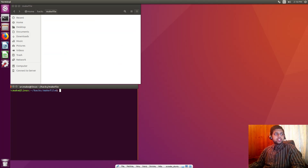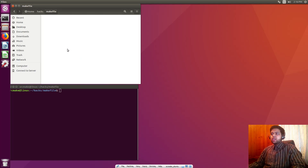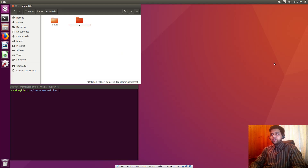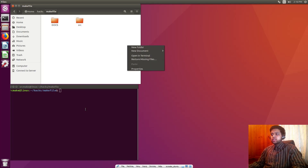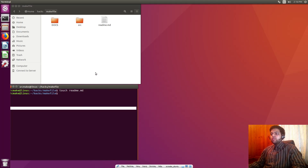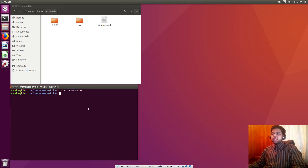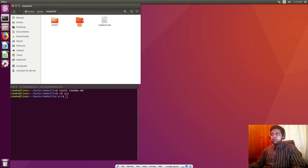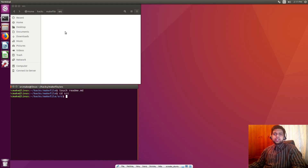I've got my webpage on this other monitor and right here we've got an Ubuntu virtual machine running and I've got this folder open. Traditionally with projects you have a docs folder, a source folder, and usually a readme file that explains everything. This is the traditional structure of a project. When we go inside our source folder, most of the time it has code.